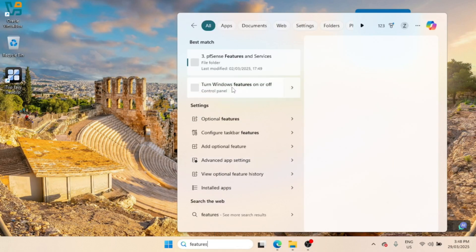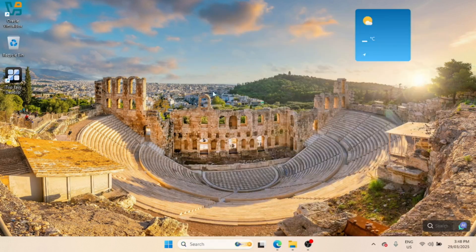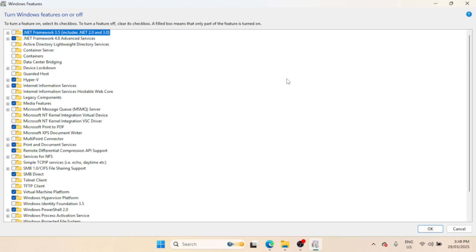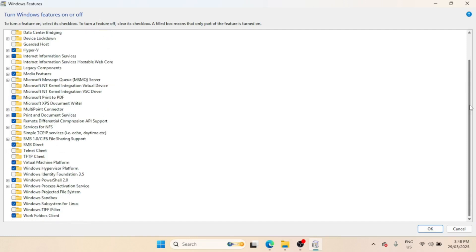Before we begin, let's go over the prerequisites. Make sure you have a Windows system with Hyper-V enabled. Check from the Windows Features to make sure all components for Hyper-V to function are enabled.